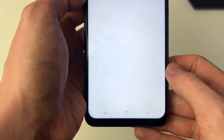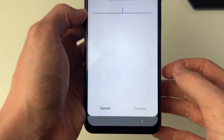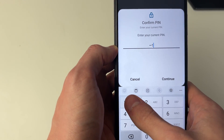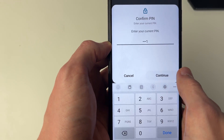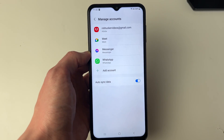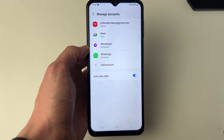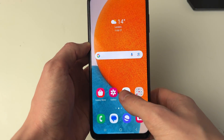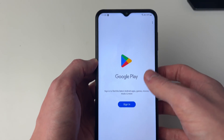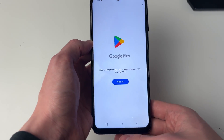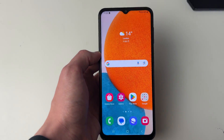You need to press confirm if you're sure, then enter your PIN and press continue — and that's it. Of course you can come back at any time and add your account again. Now when I open up the Play Store, as you can see, it asks me to sign in because we've signed out and removed our account.